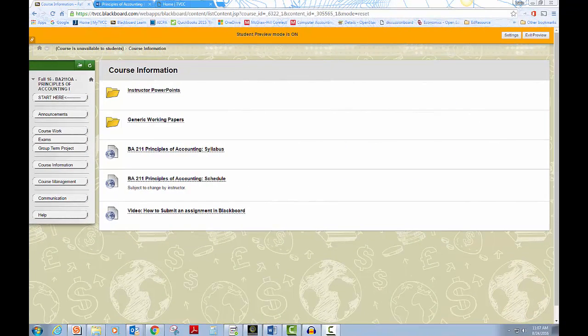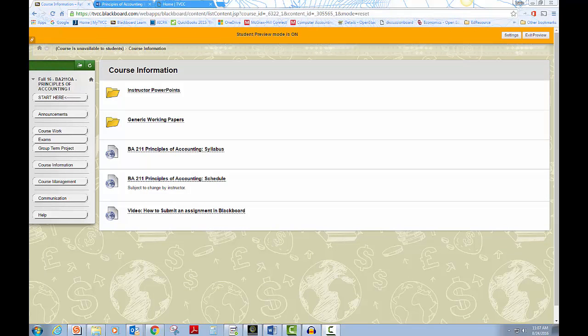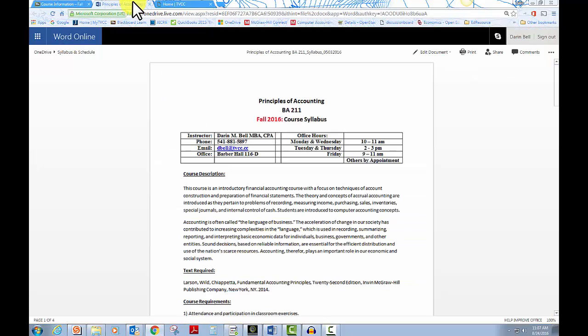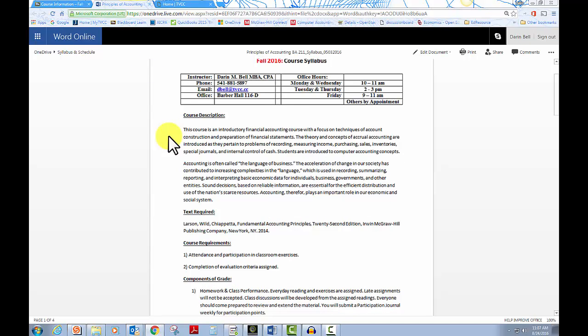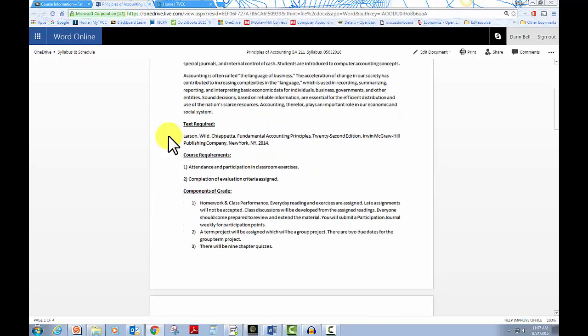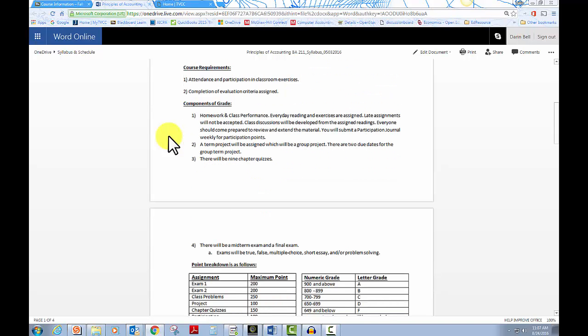The course syllabus can also be found in the course information area on Blackboard. My contact information and office hours can be found at the top of the syllabus. There is also a grading breakdown and other important policies concerning attendance, late work, disability accommodations, and academic honesty that you should review.